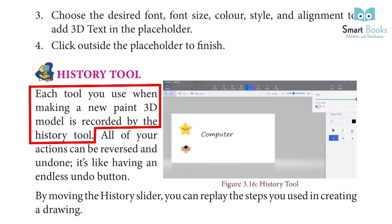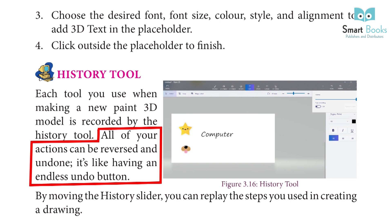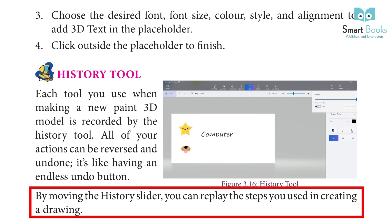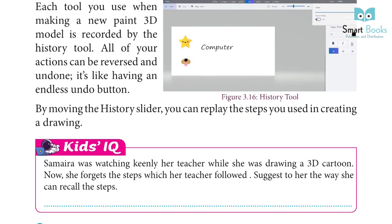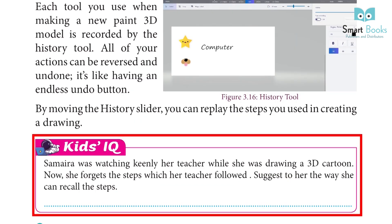History Tool: Each tool you use when making a new Paint 3D model is recorded by the history tool. All of your actions can be reversed and undone. It's like having an endless undo button. By moving the history slider, you can replay the steps you used in creating a drawing.